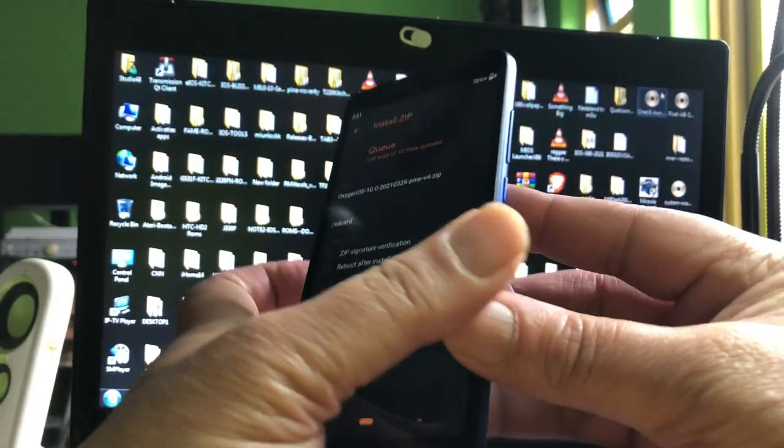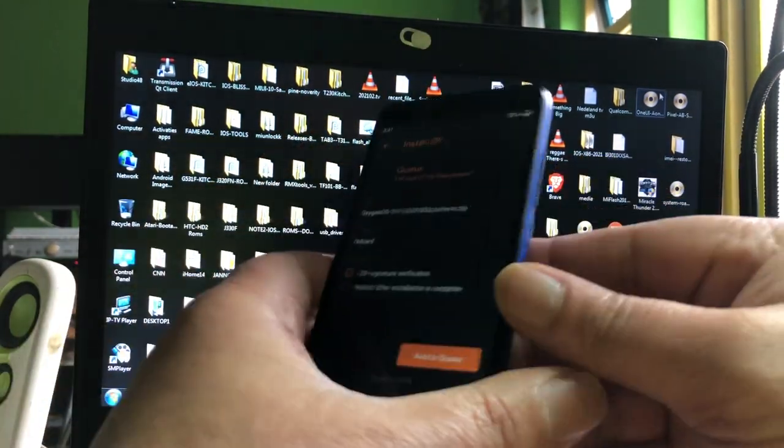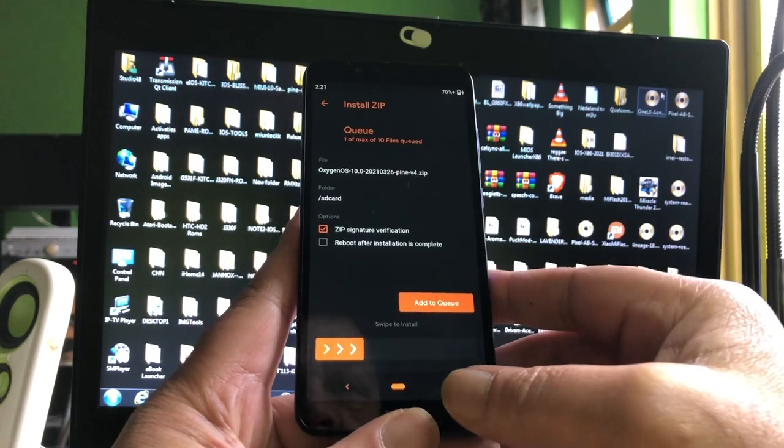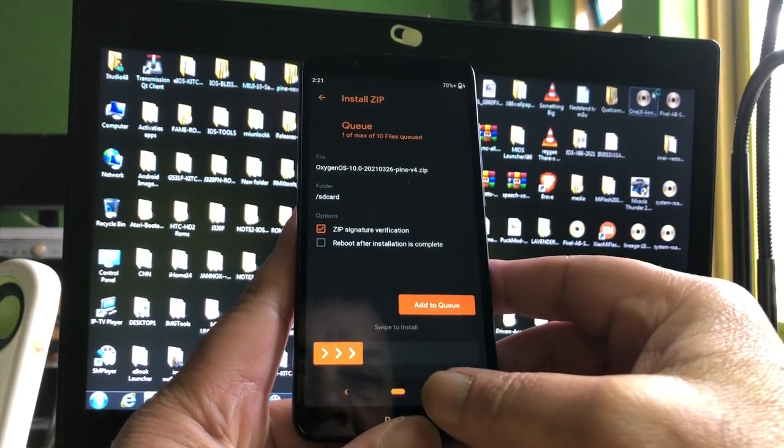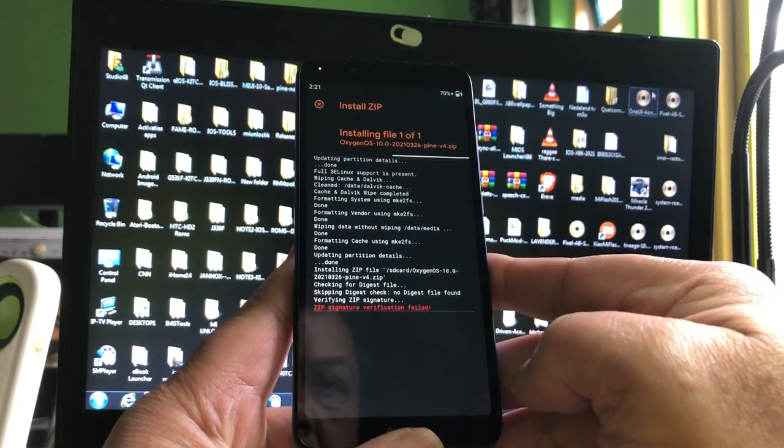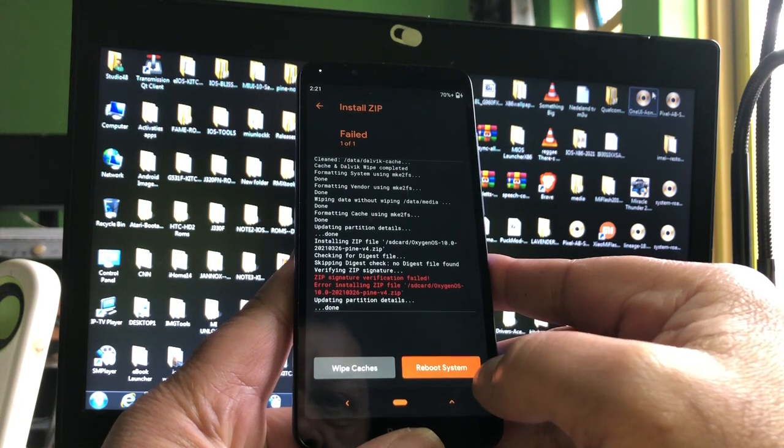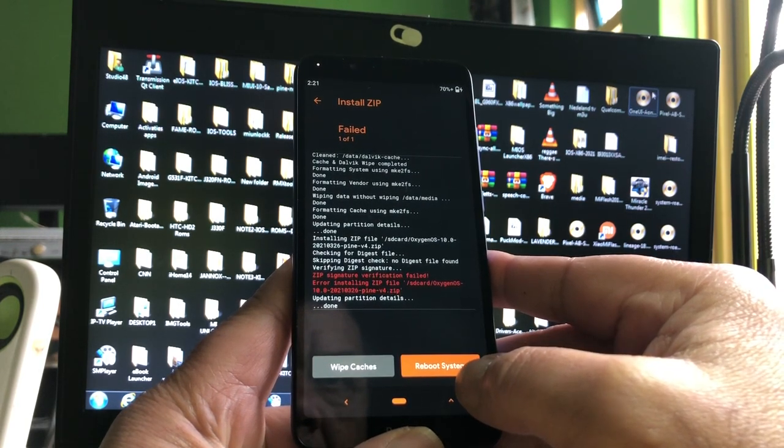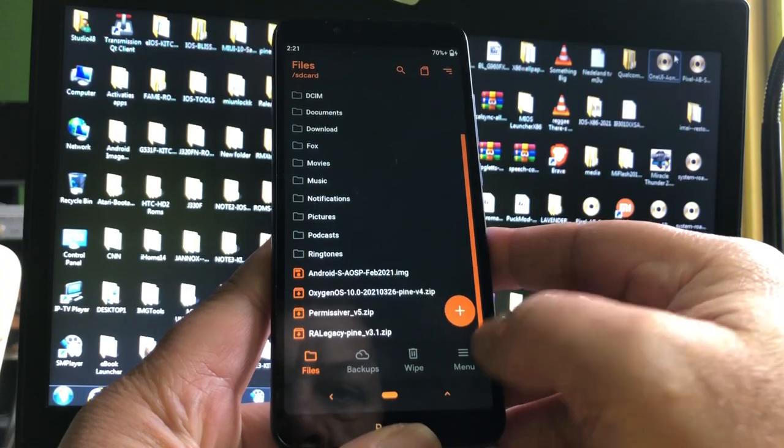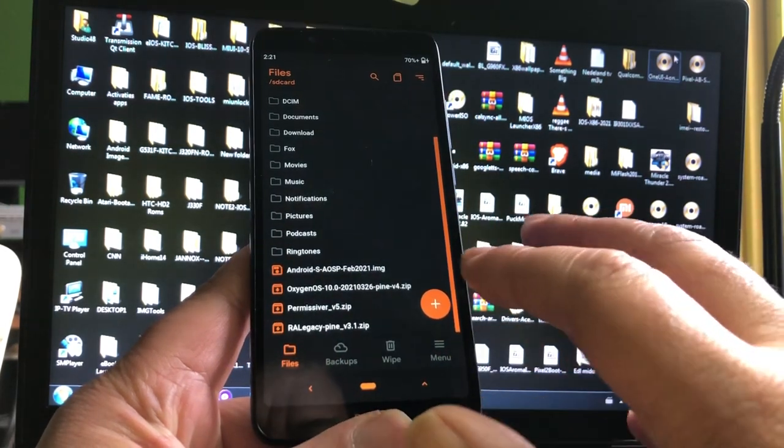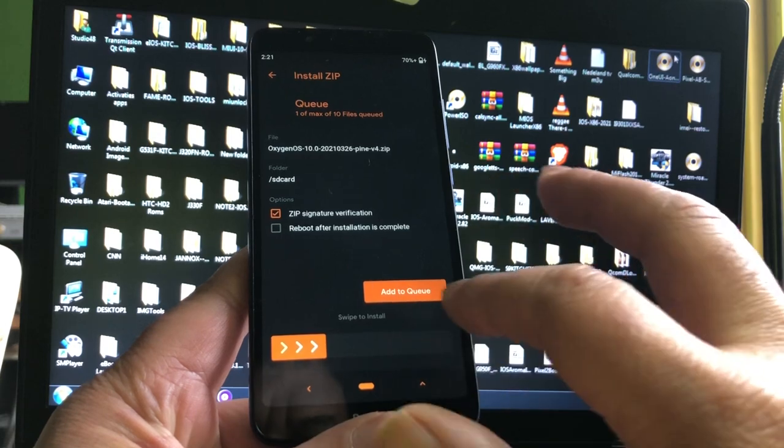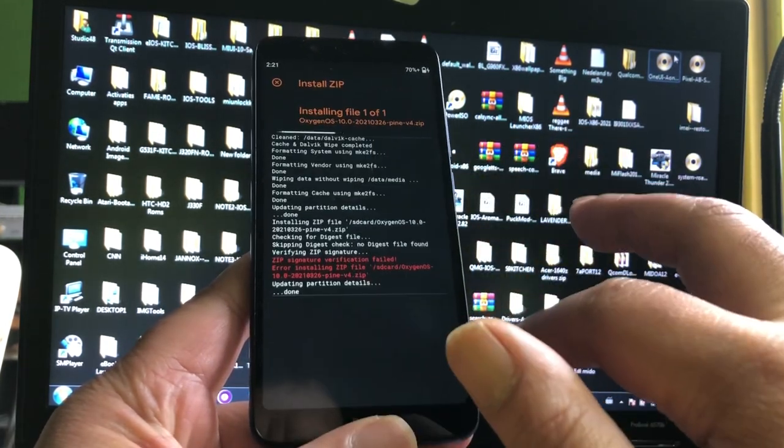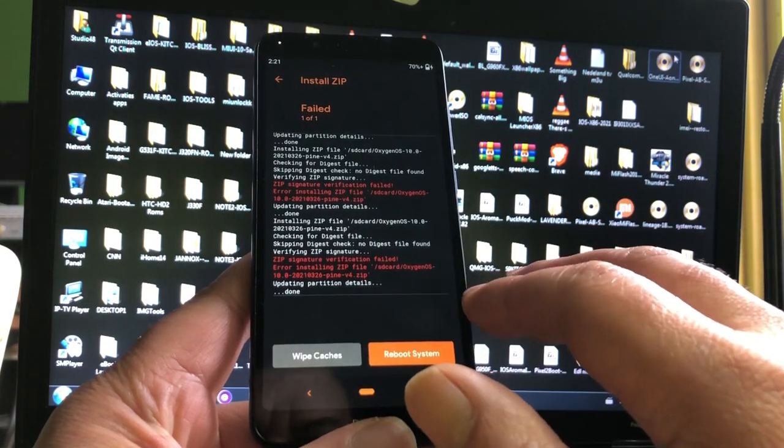Here we are with the Redmi 7A running Orange Fox recovery. Because I wiped the complete phone including the vendor, I cannot flash any ROM anymore. I get red lines saying zip verification error. That's because this Orange Fox is based on a lower version of TWRP. Let's not spoil the fun here with the red lines.